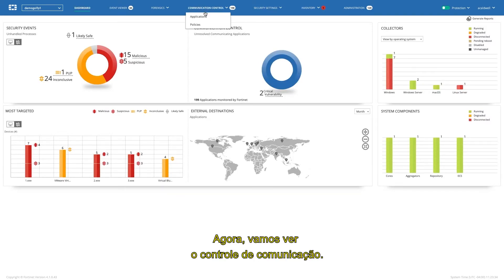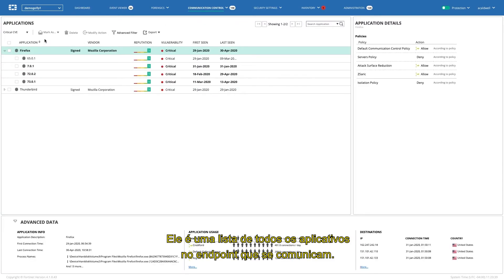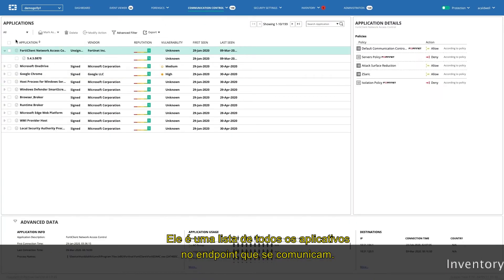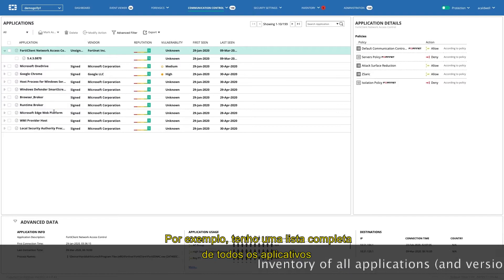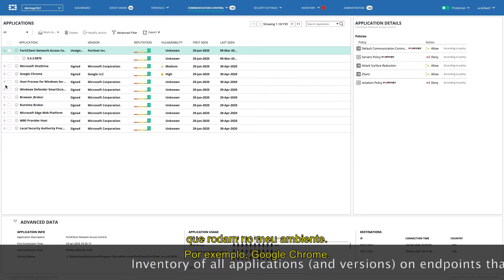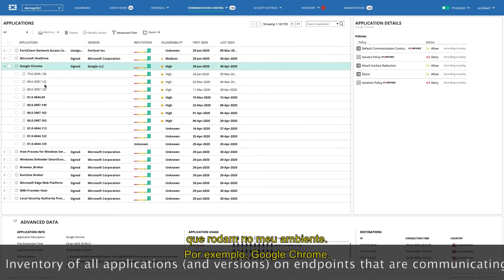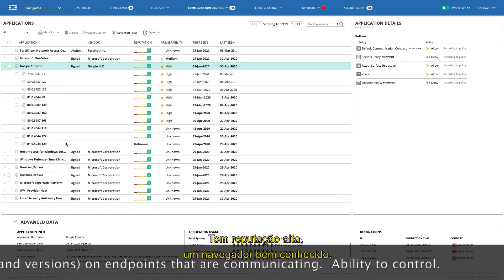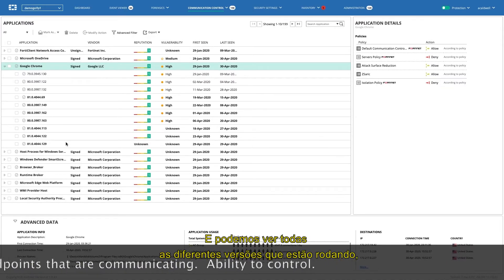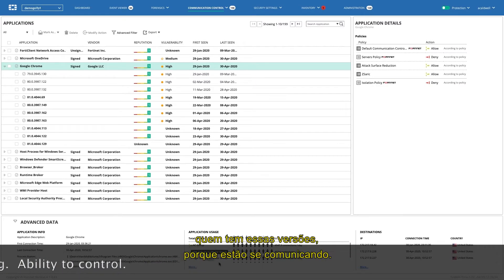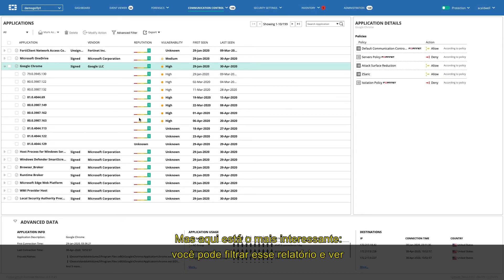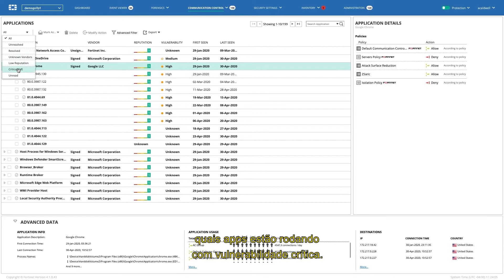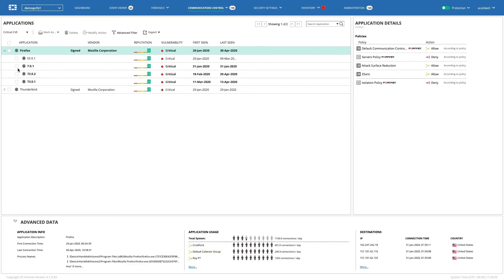Next, let's take a look at communication control. And what this is, is a running list of all the applications on the endpoint that are communicating. So, for example, I have a full list of all the applications that are running in my environment. For example, Google Chrome. It's a high reputation, very well-known browser. And we can see all the different versions that are running, who has these versions, where they're communicating to.